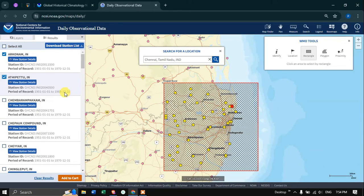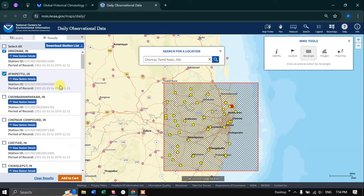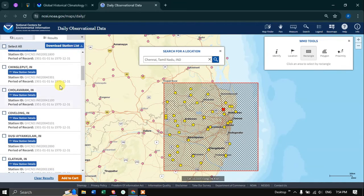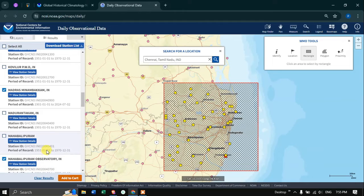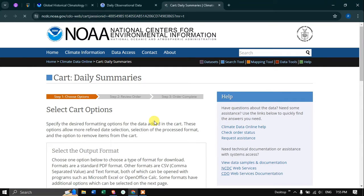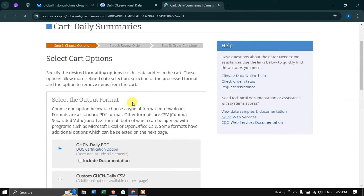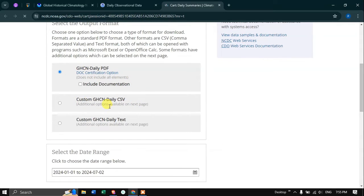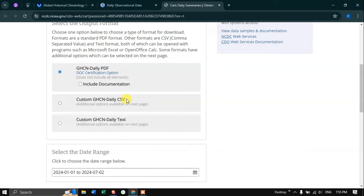Now I have managed to select my desired station locations. After selecting your desired station locations, click the option called Add to Cart. In this section, we have to select the cart options. We're going to select the file format — Custom GHCN Daily CSV file format. Click this option.